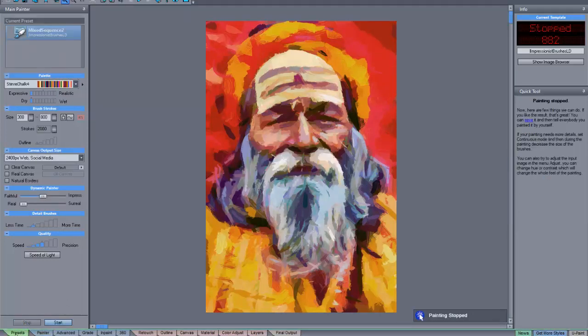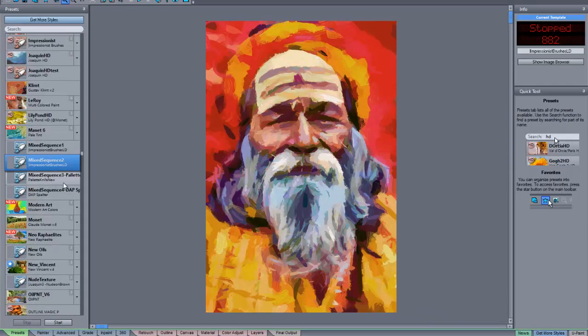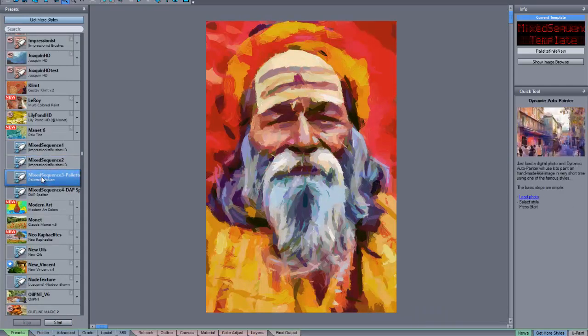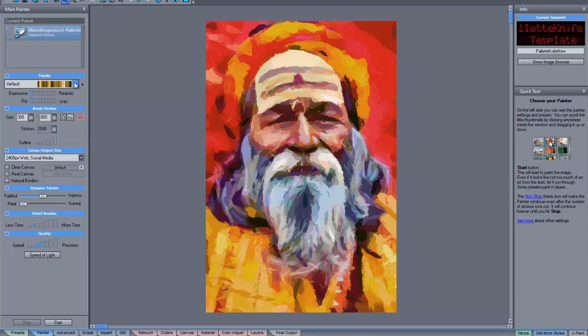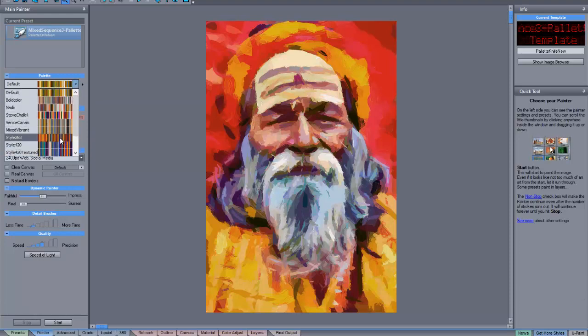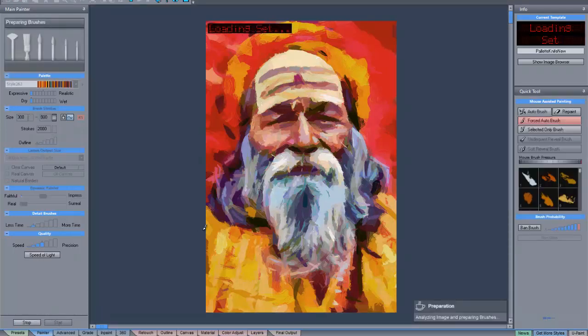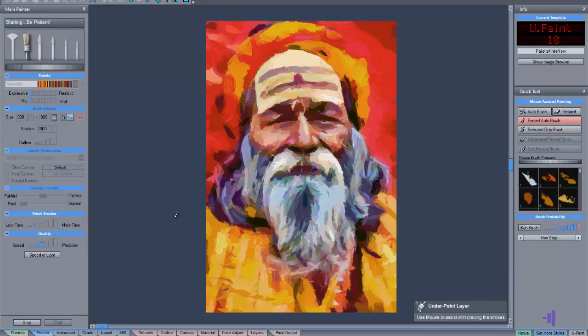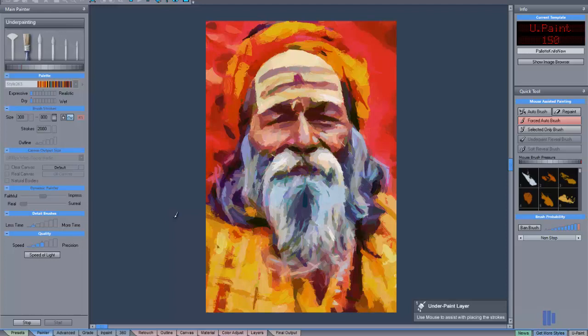And then we'll go ahead and stop this. And then proceed to our next template. In this case, it'll utilize the palette knife brush template. Again, make sure the clear canvas and real canvases are unchecked. And in this case, maybe we'll just pick a different color palette and start this. And you can see it's overlaying the existing image with an entirely new set of brush templates or brush styles.